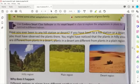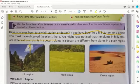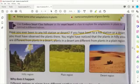इसका मतलब क्या होता है? Simply मतलब यह है कि अगर आप कभी compare करते हैं किसी hilly region के plants को, तो वो काफ़ी different होते हैं plain region के plants से। और वैसे ही अगर आप compare करेंगे किसी desert से related plant को, तो वो भी काफ़ी different होते हैं plain region के plants से।